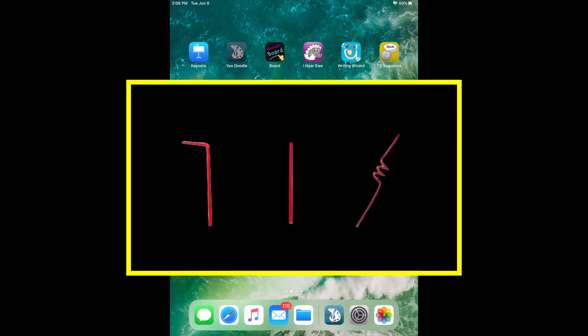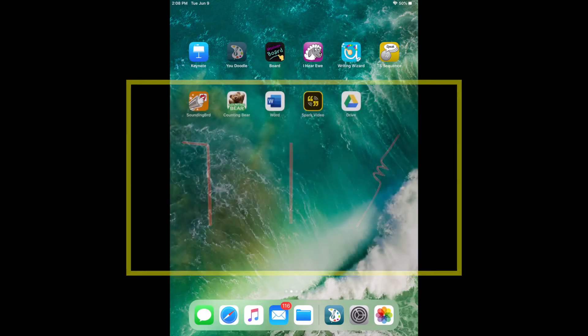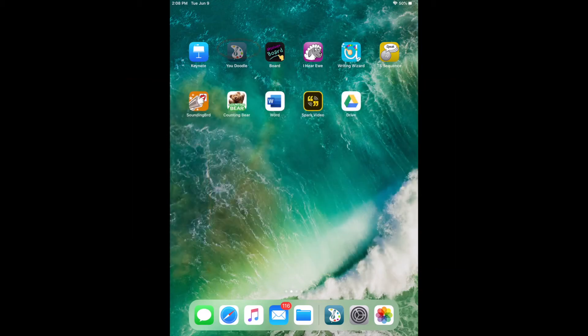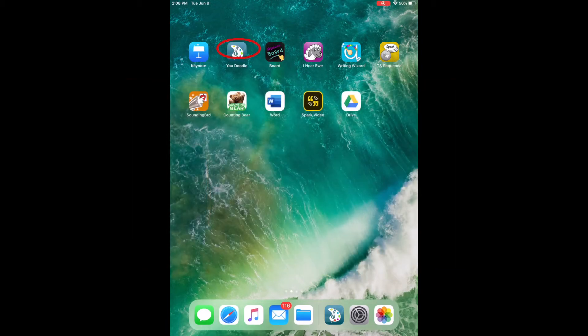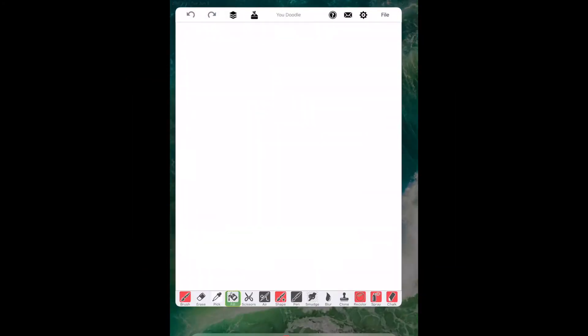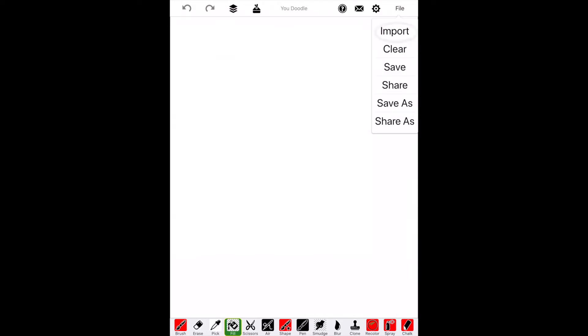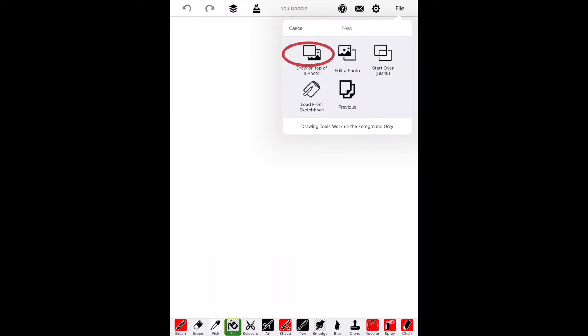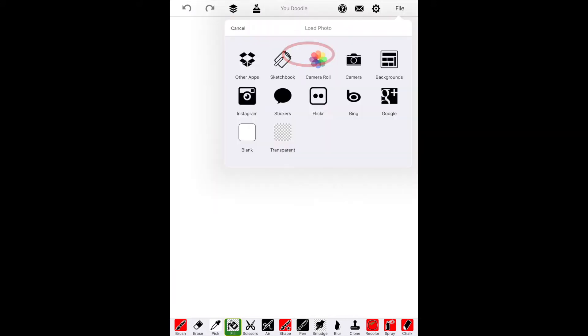The first thing we'll do is go into Udoodle and click File and Import. We want to draw on top of a photo and now we'll choose our photo from our camera roll.